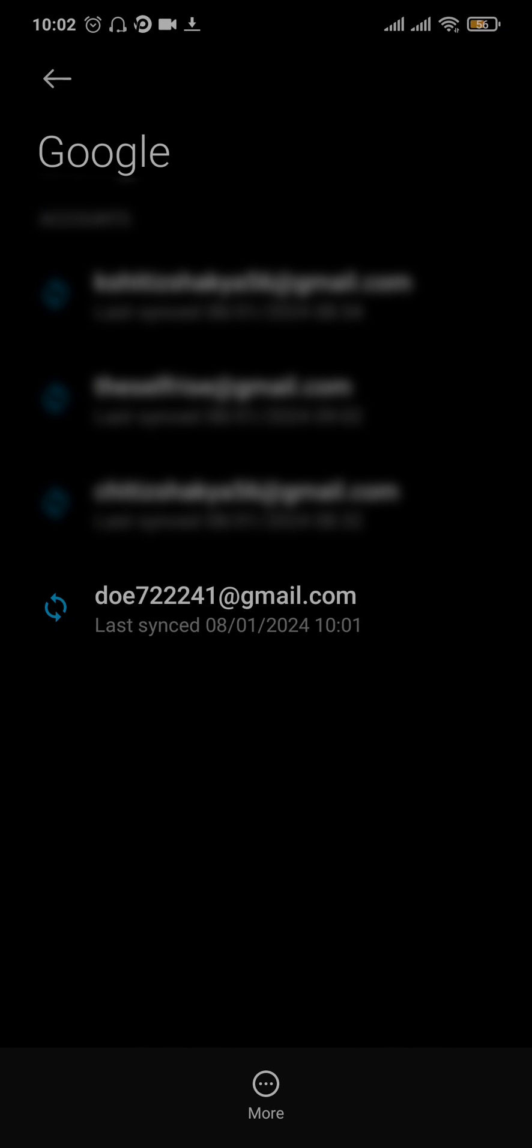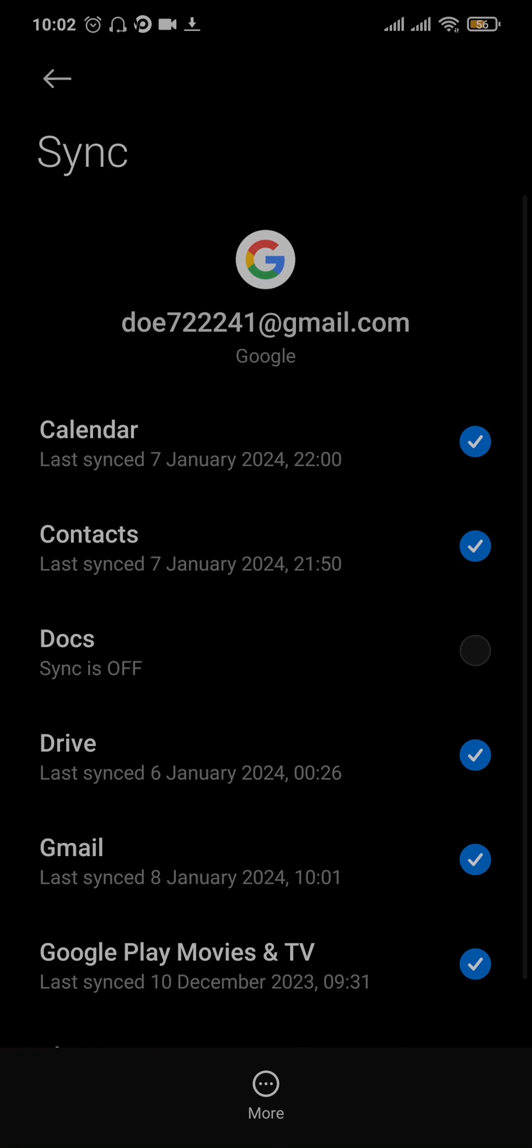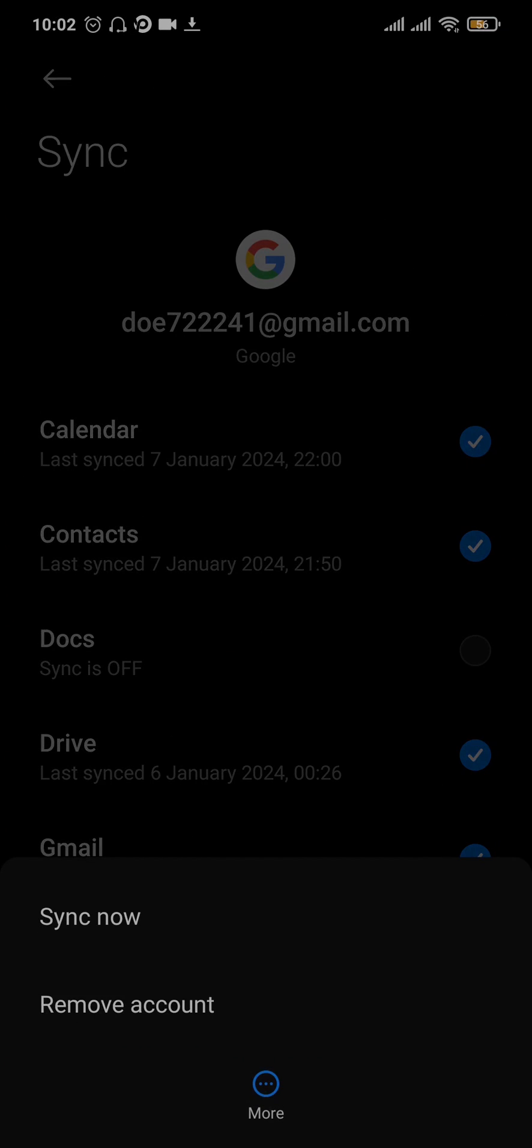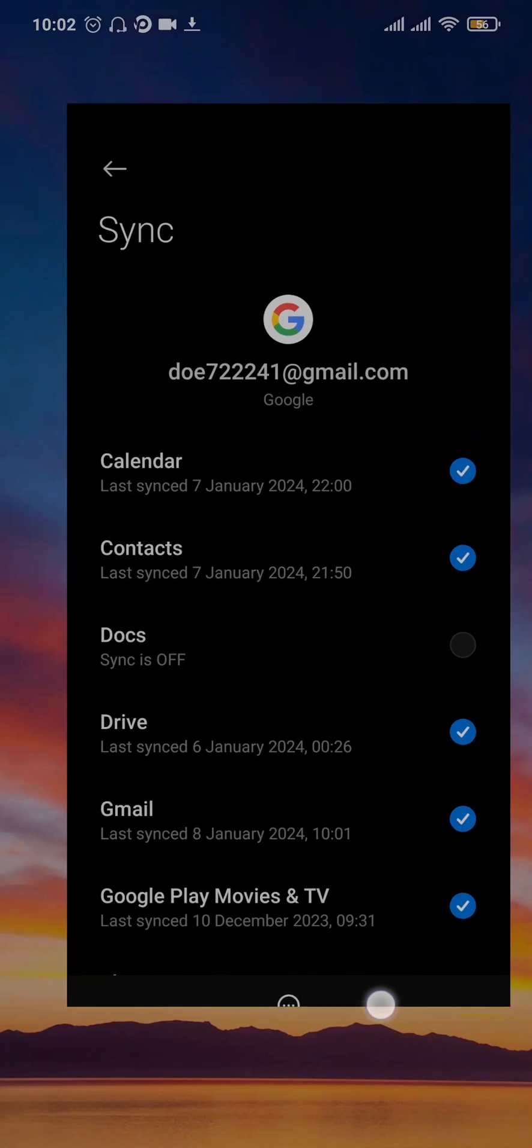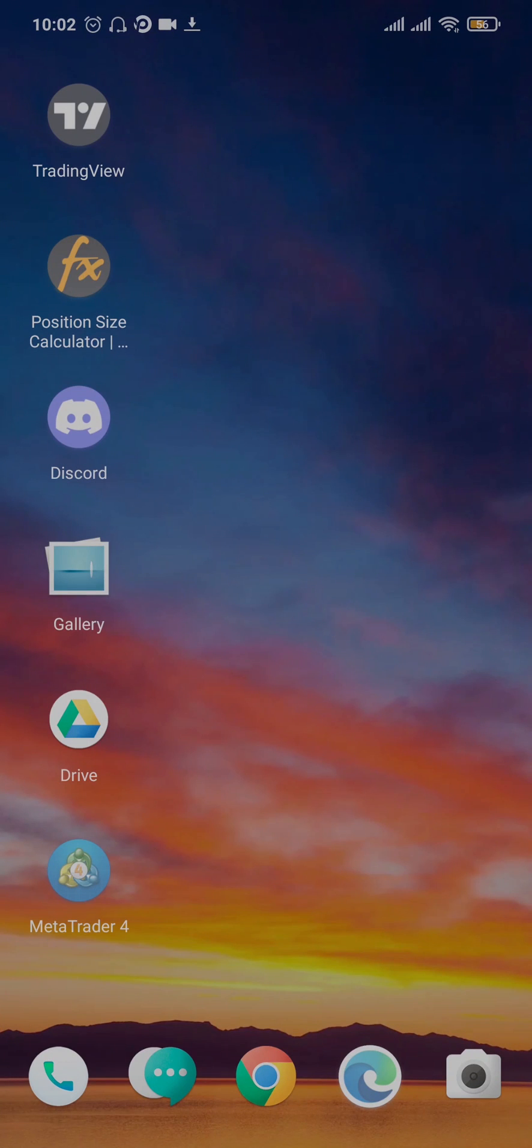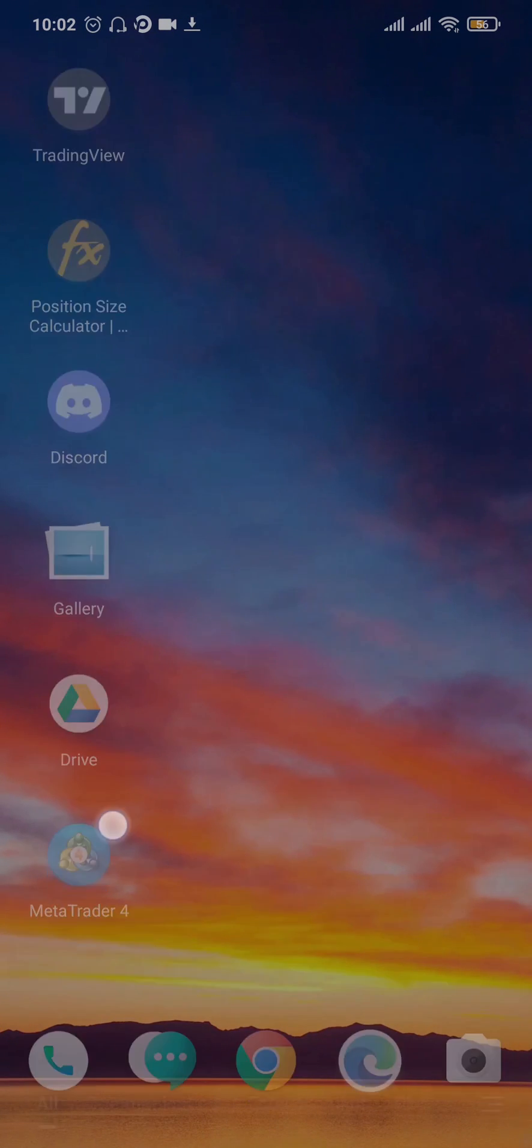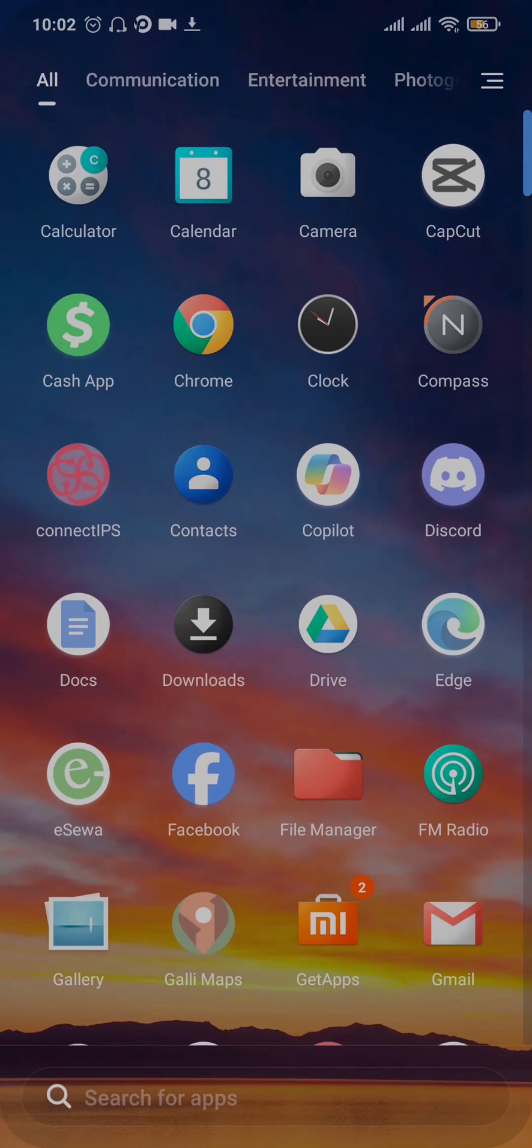Just pick the email address that you're trying to use where the session has expired. Tap on that, then tap on the More option at the bottom, and tap Remove Account. You need to remove the account from your phone first.